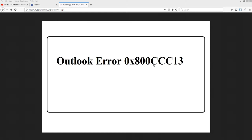Hello friends, welcome to my channel. Today's video topic is the Outlook error OX800CCC13. You may face this problem when you upgrade your Windows or update your operating system, after which Outlook issues happen.